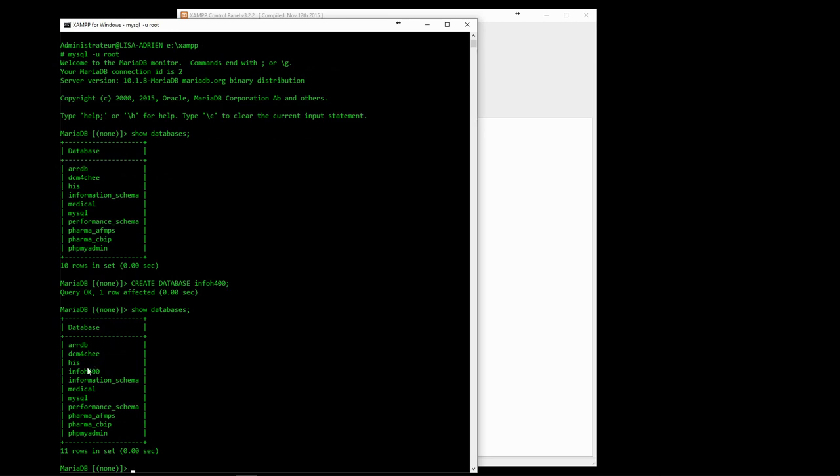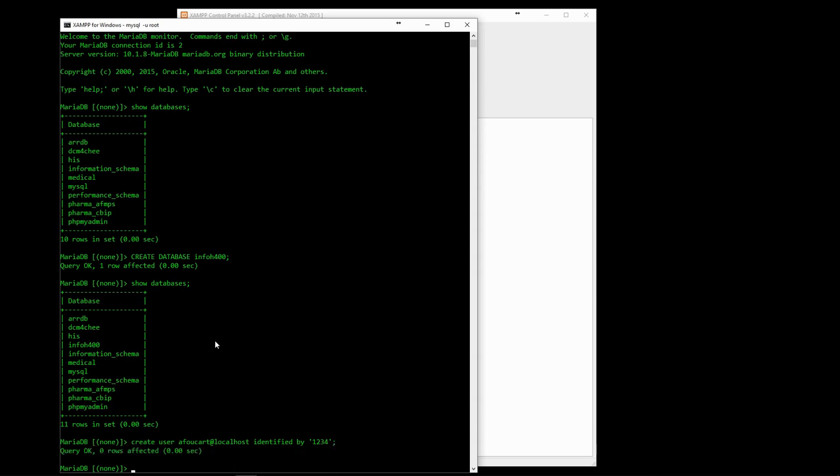We can add a new user with the CREATE USER command. A user account is defined by a username and a host. The host determines where the user can connect from. Localhost users can only connect to the database from the computer hosting the database itself, which is always the most secure option. Distributed systems, however, will often require other hosts to be specified. A password can also be added.